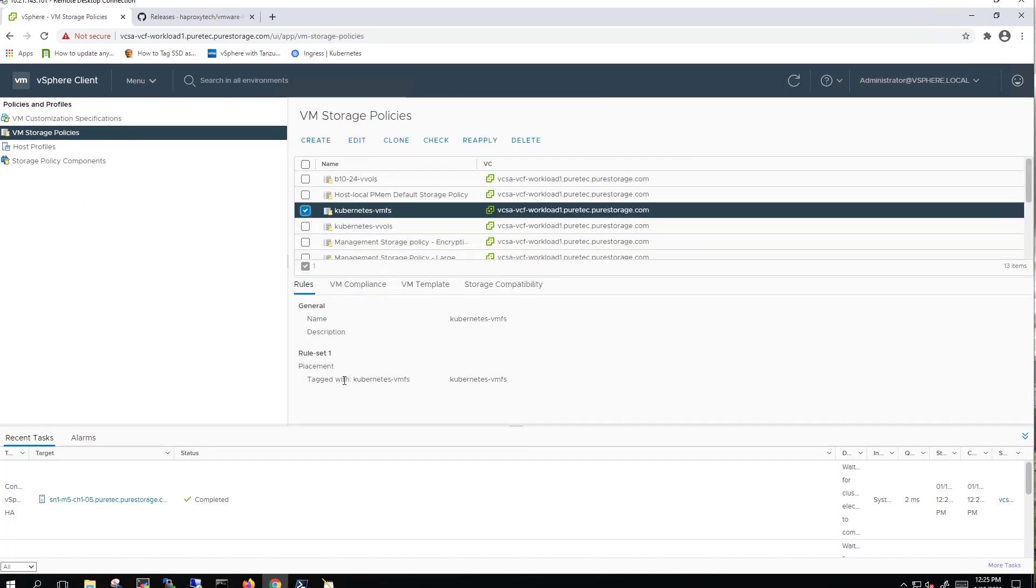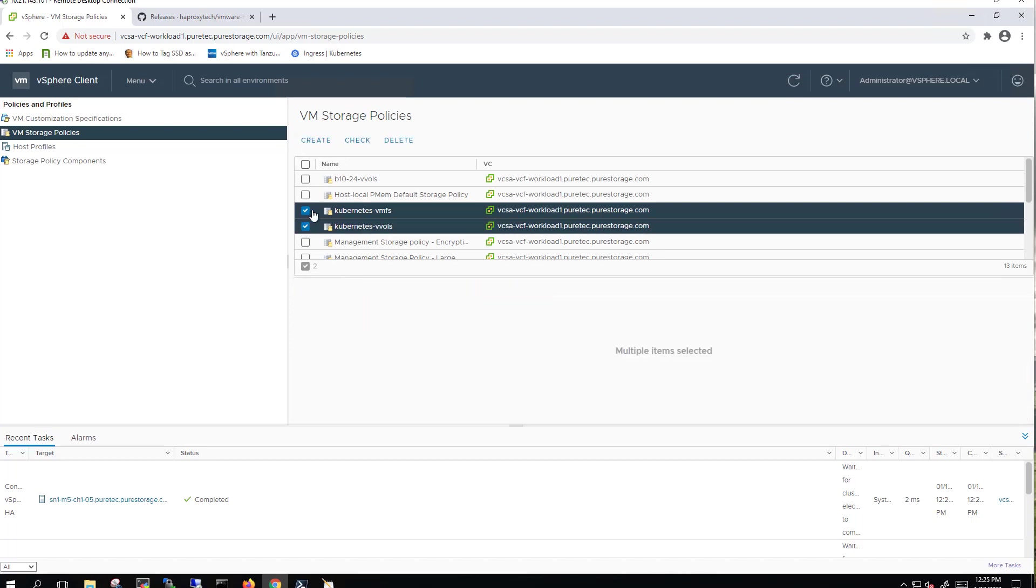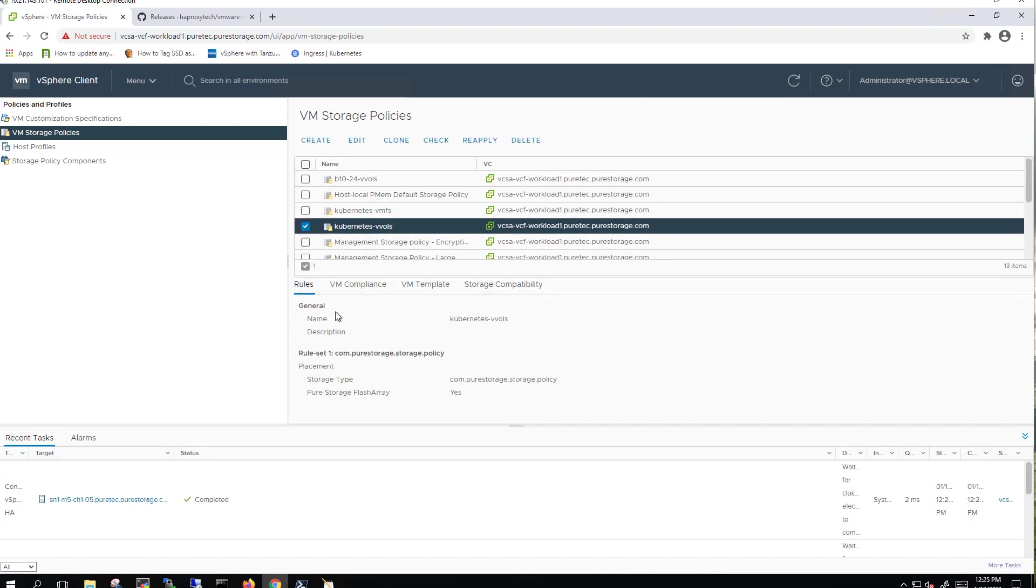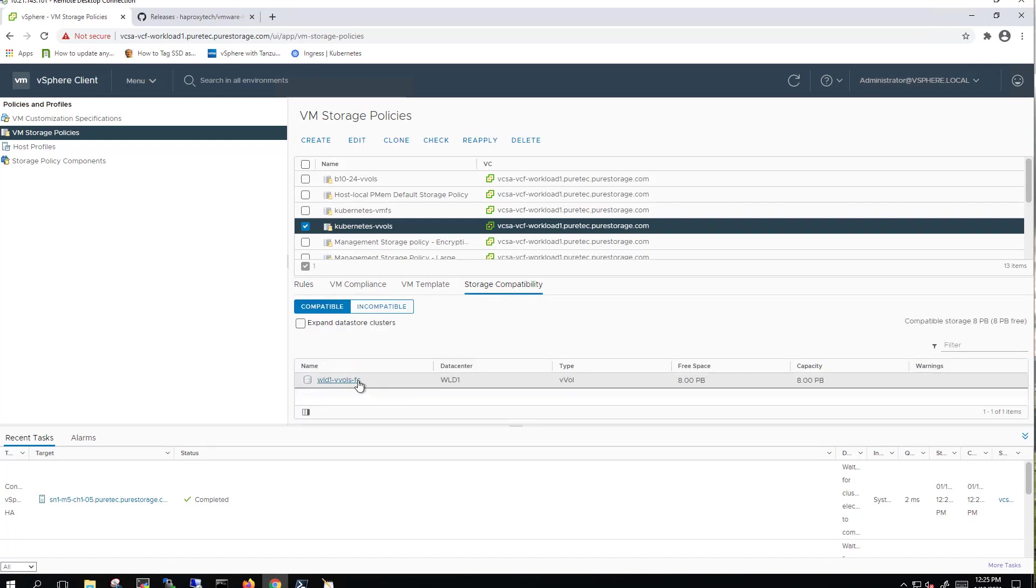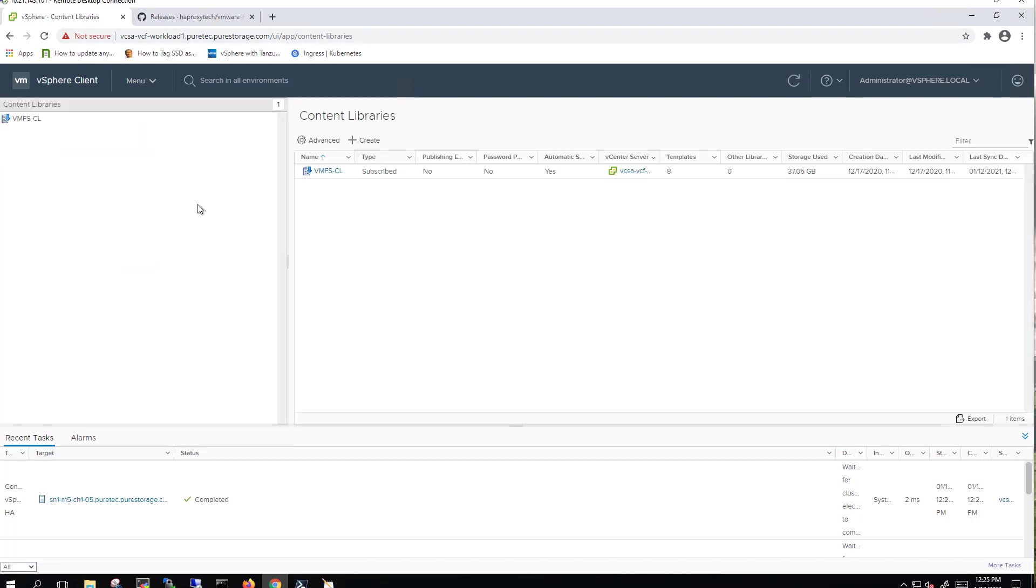In addition to that, we've already set up a few storage policy-based management policies, one of them for VMFS. We use tag-based rules there. You can see we've already got a datastore created that's been tagged and has had this policy assigned to it. Then the other one is using vVols. The vVols one is using Pure Storage policies and basically just saying, is this a flash array? If so, yes, and therefore that vVol datastore applies as it is hosted on a flash array.